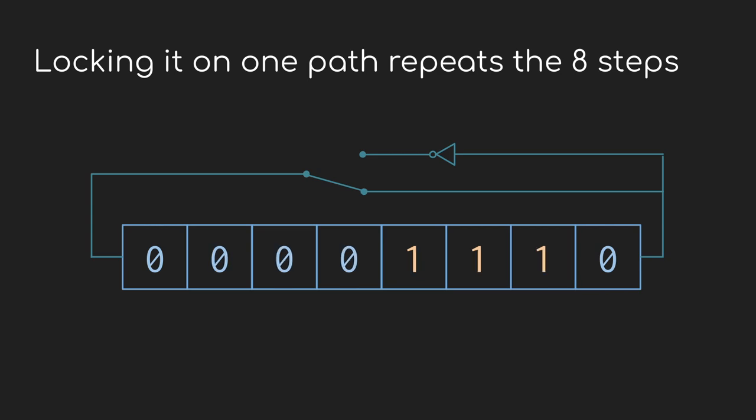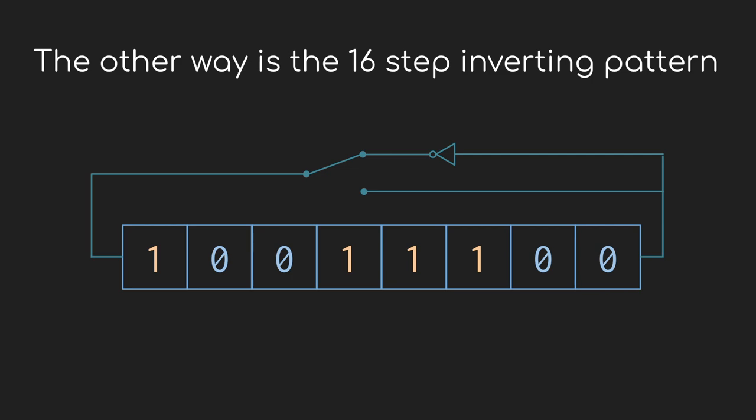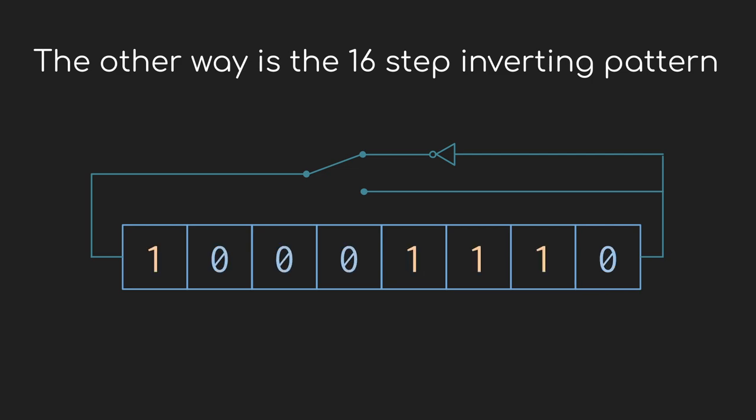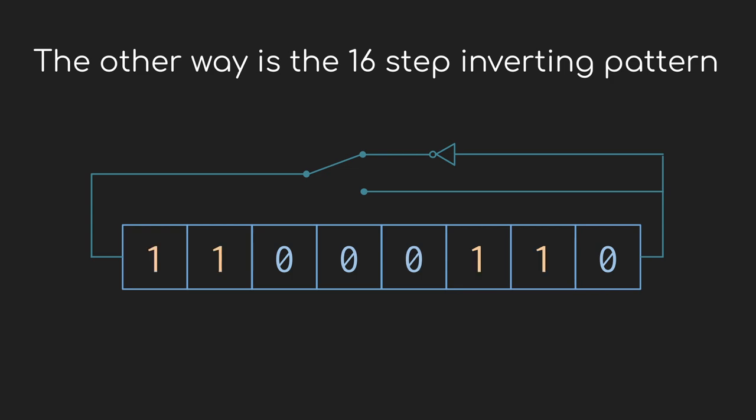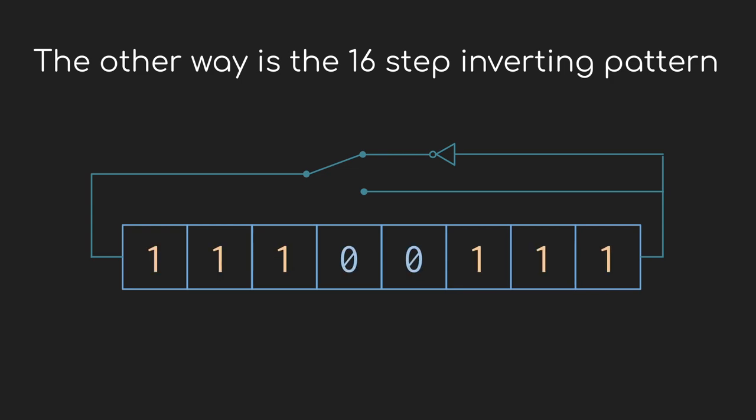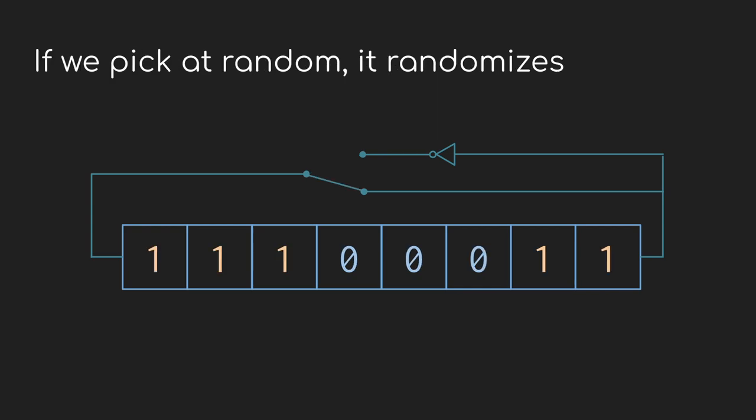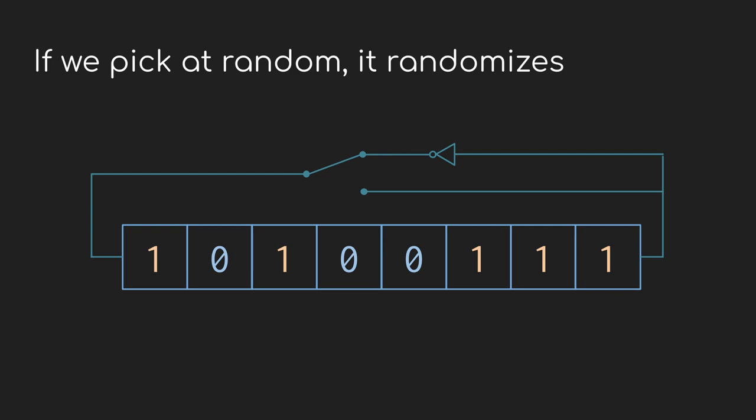If we tell it to always take the non-inverted path, then we just repeat the pattern over and over again. If we tell it to take the inverted version every time, then we get that behavior we just saw where it runs the pattern, then runs it inverted and then repeats, effectively doubling the length of the pattern. Setting it at 50-50 is going to effectively randomize things as it changes roughly half the pattern on every pass. And that should probably sound pretty familiar because it's exactly what the Turing machine does.